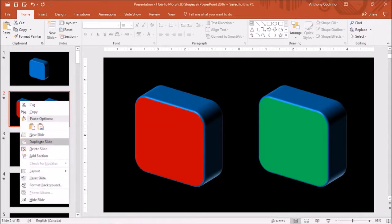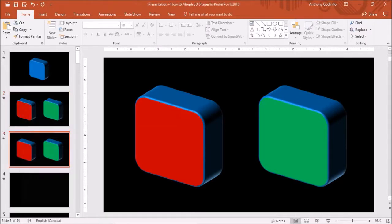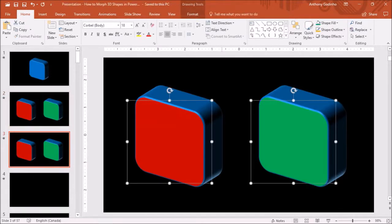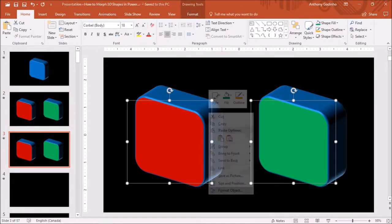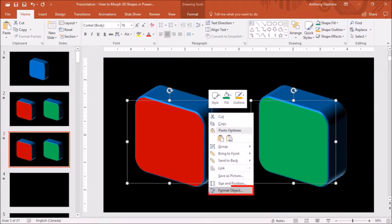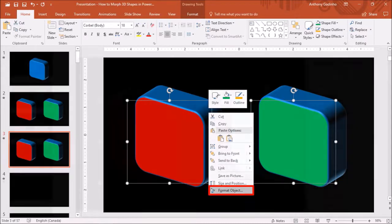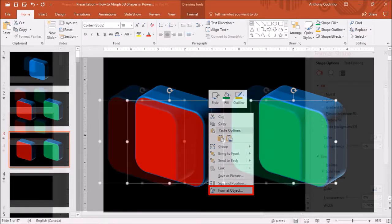Next I'll duplicate the second slide and I'll select both the 3D shapes using the shift key on my keyboard, and I'll right-click and choose format object. You will see this white side panel.